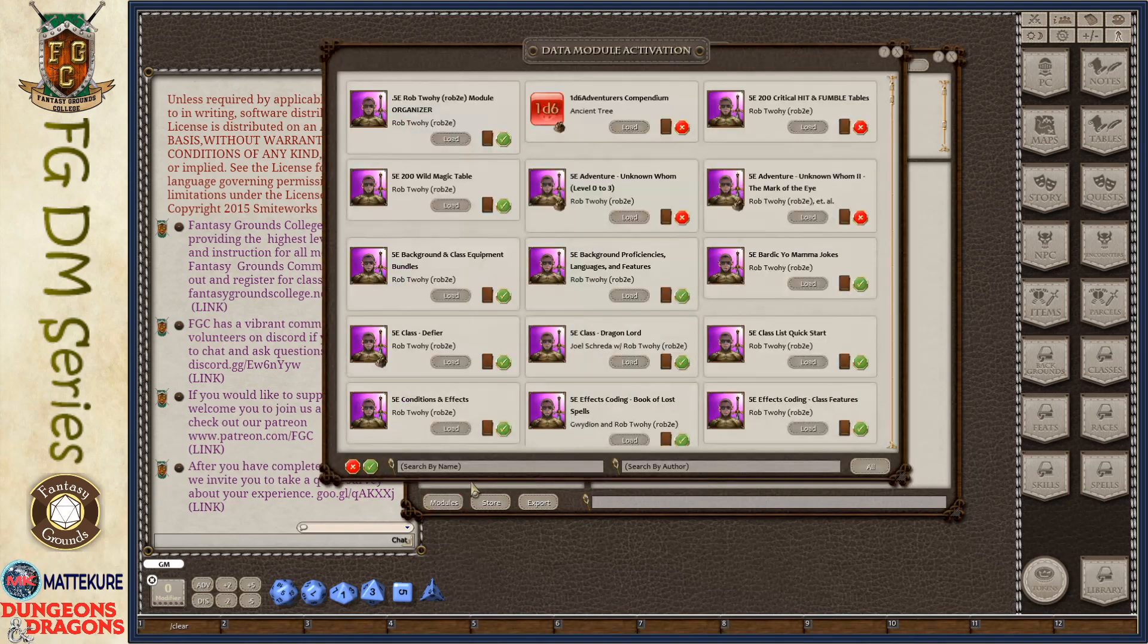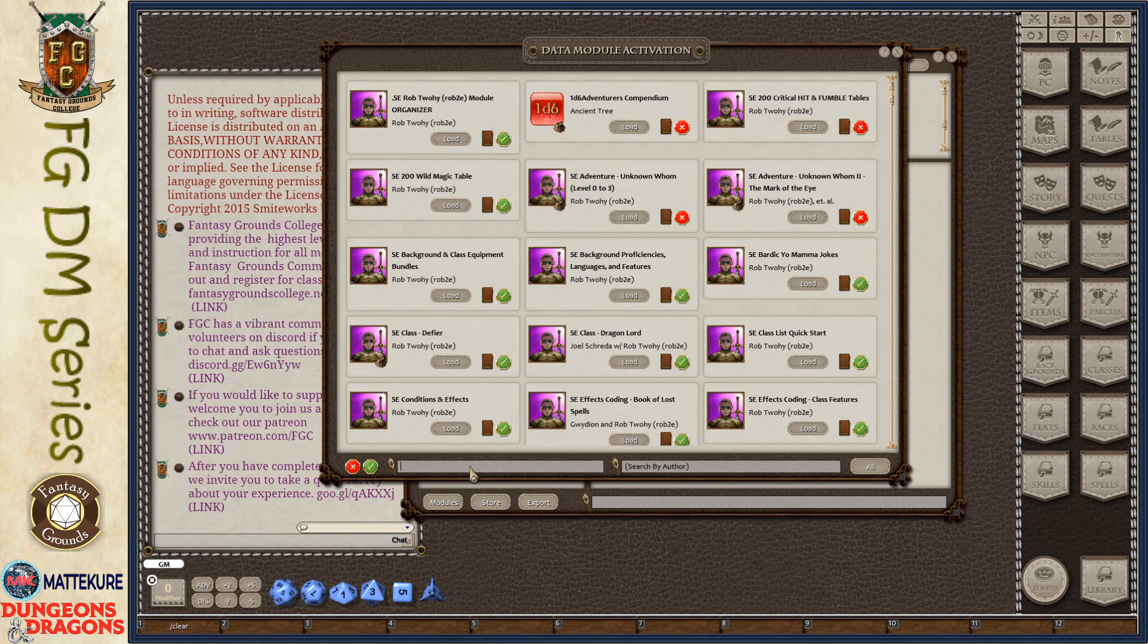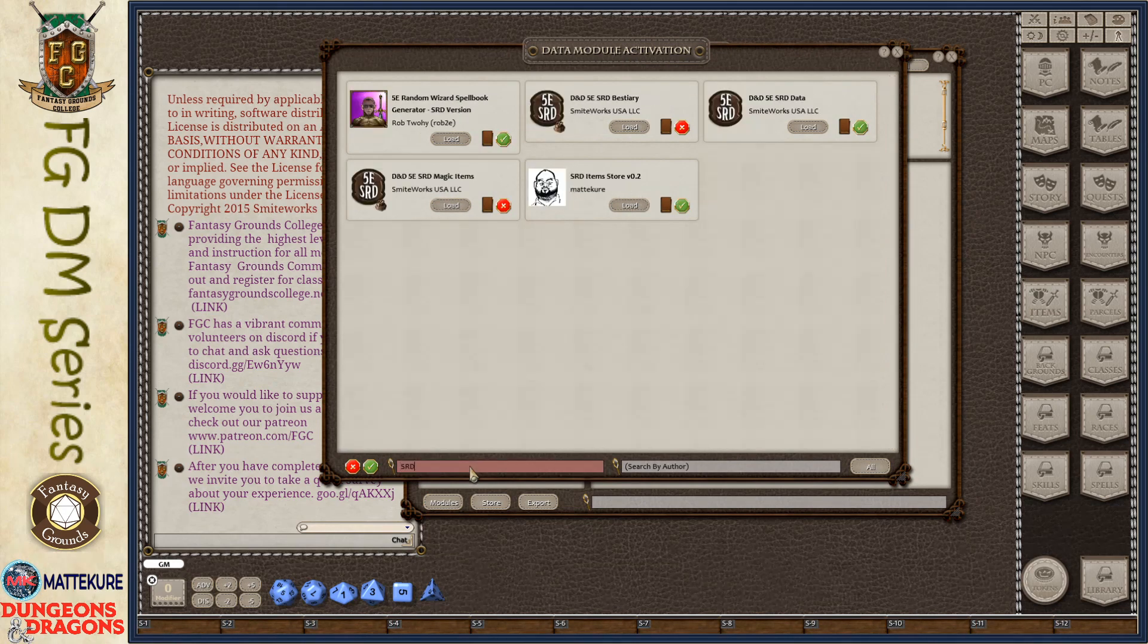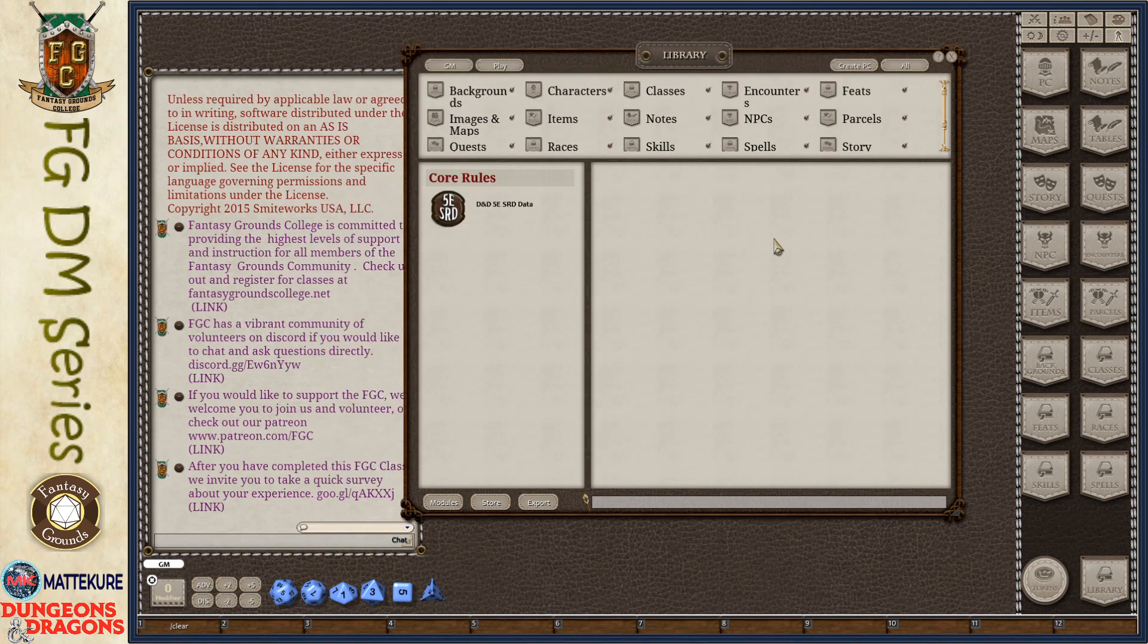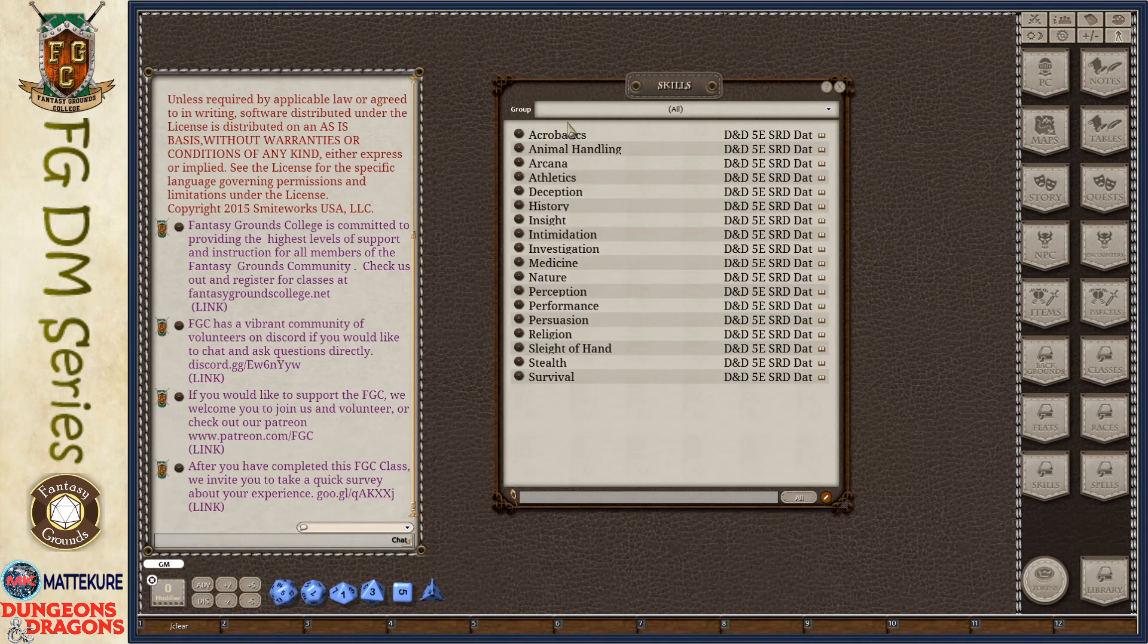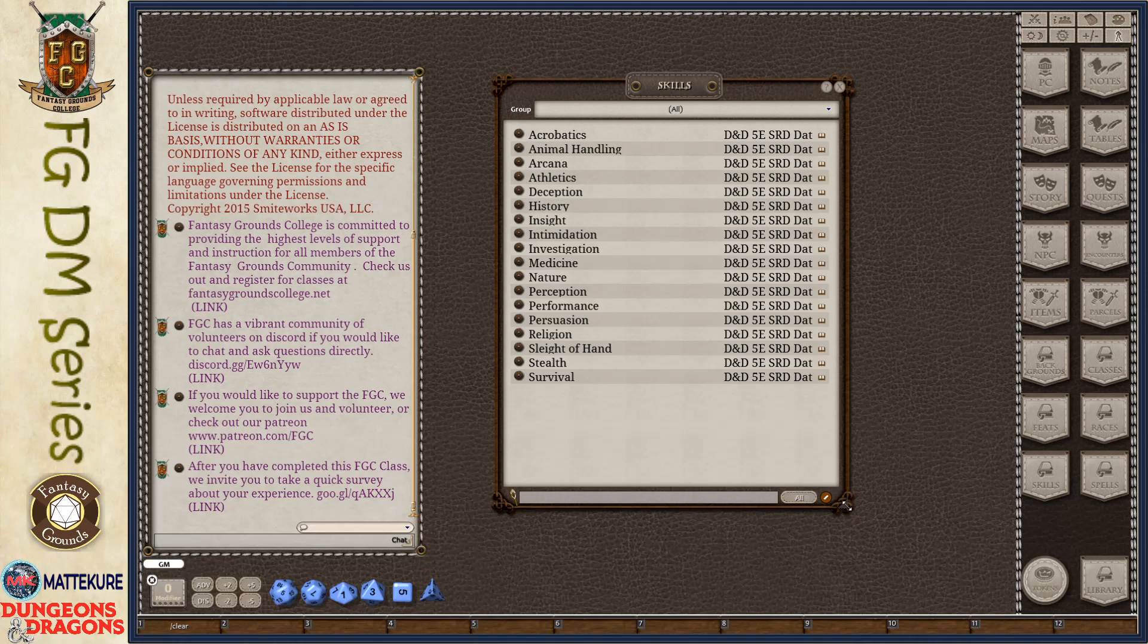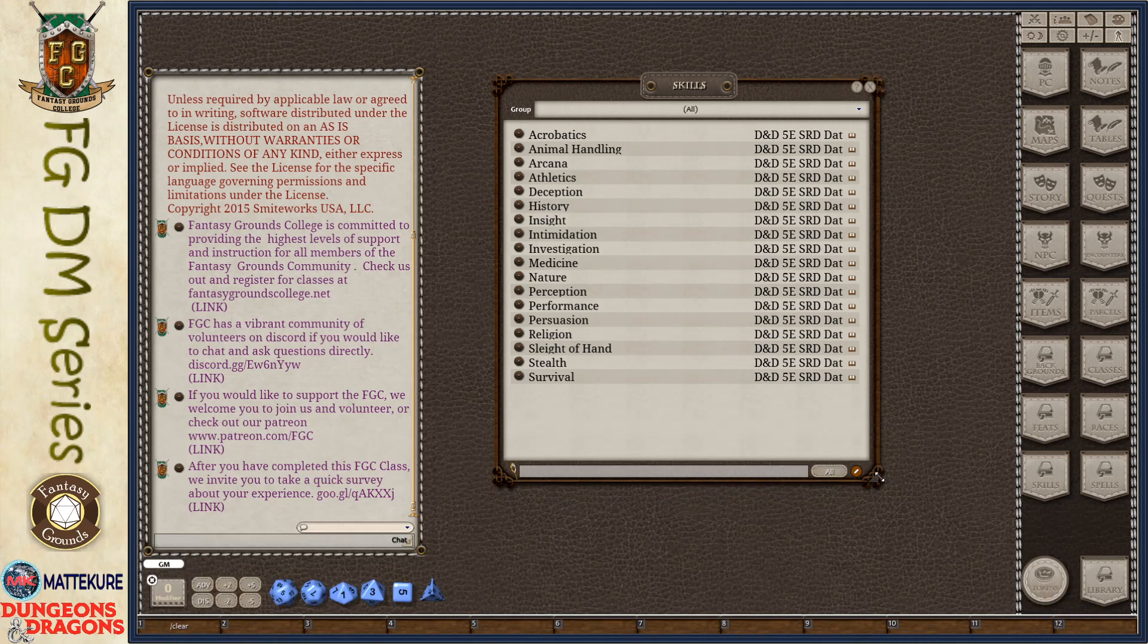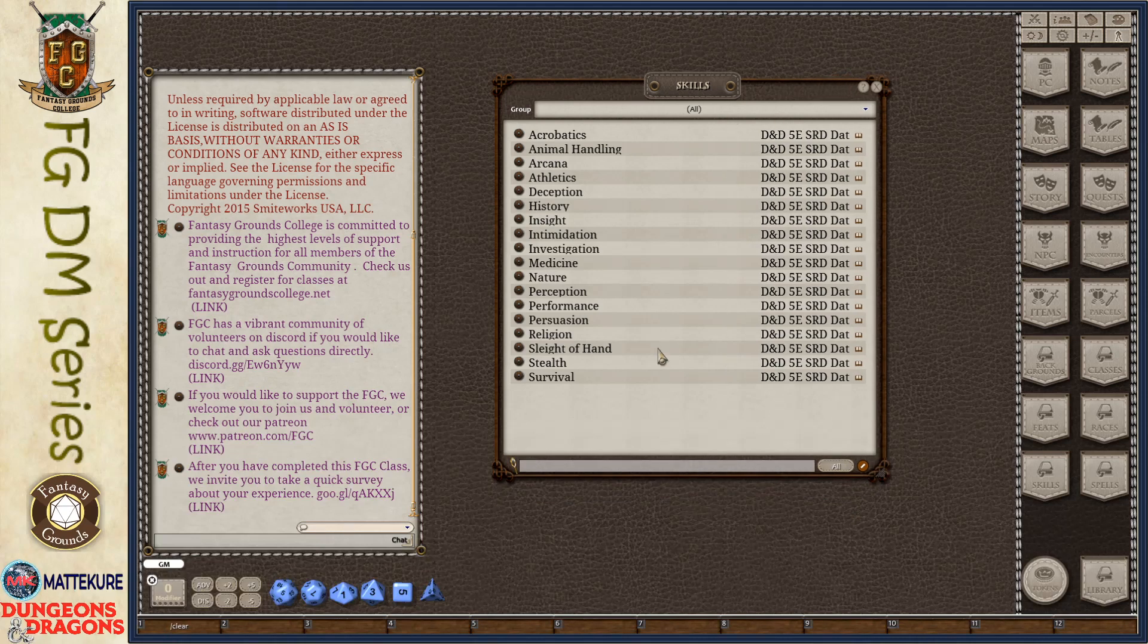So in fact, let me go ahead and load the SRD. Basic data. And you'll see here it comes with all of the standard skills that are common to 5th Edition already pre-generated.